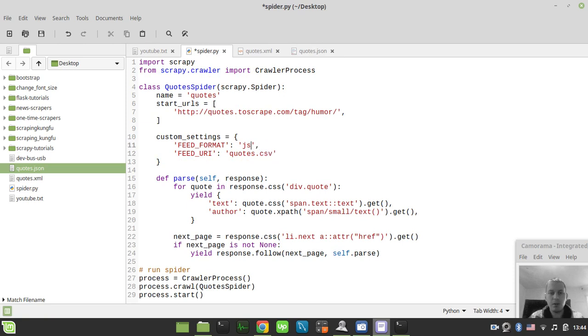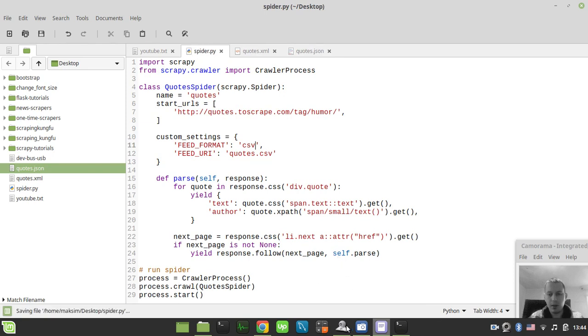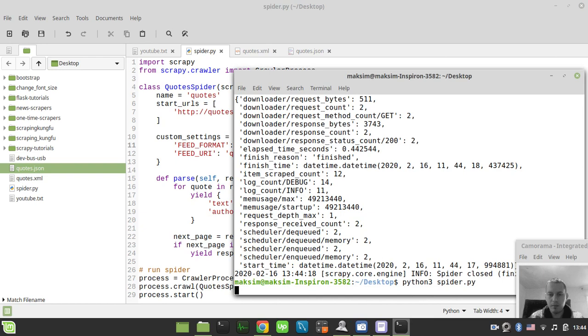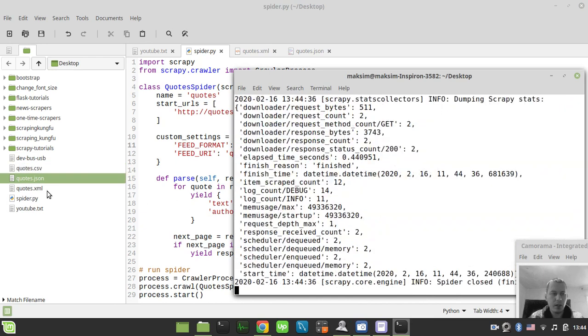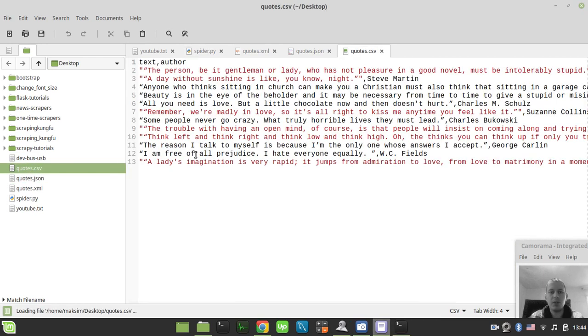Finally let's store this to CSV. CSV here, save and run. Here we've just created the quotes.csv file.